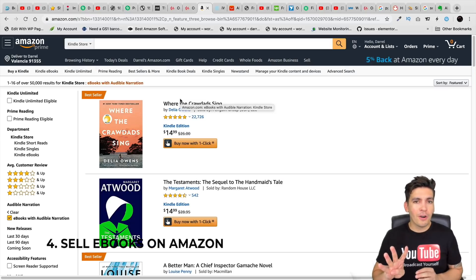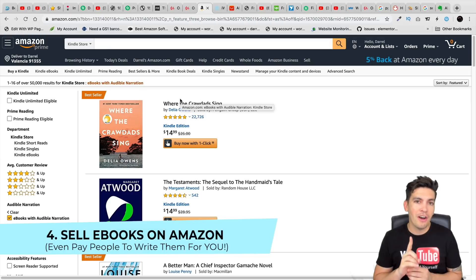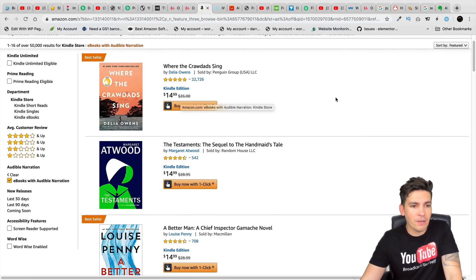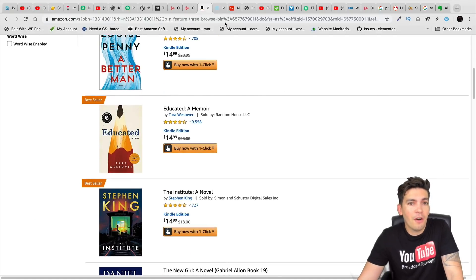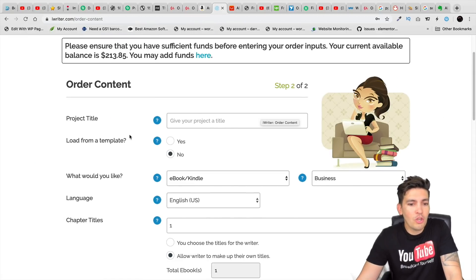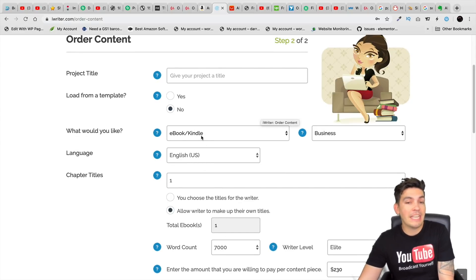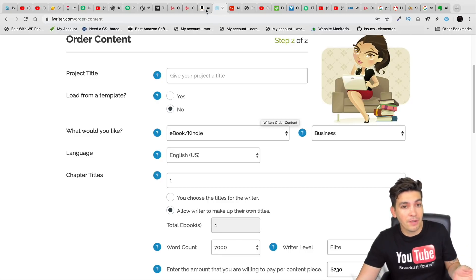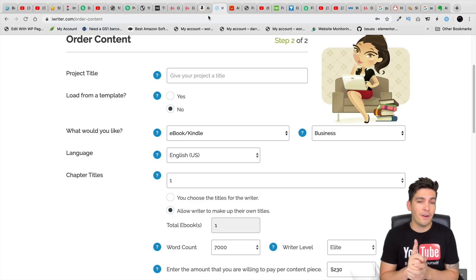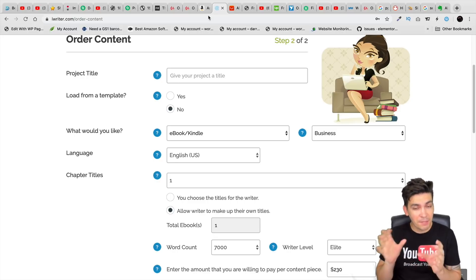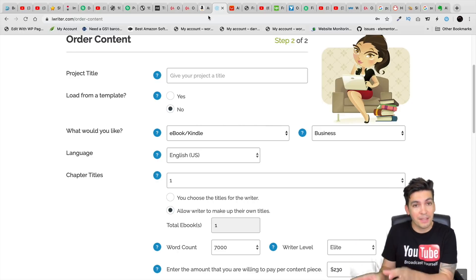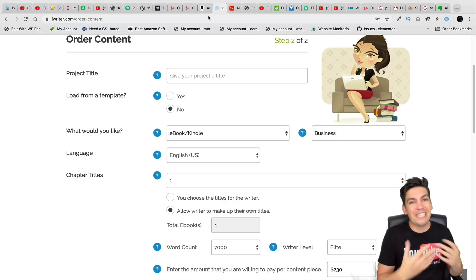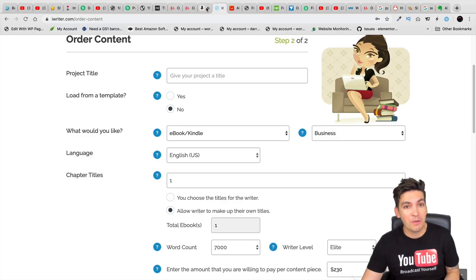Number four, and I personally have a friend who does this, is selling eBooks on Amazon Kindle. Now, this website right here will actually let you submit your eBook and people can buy it. Now, there is a website called iWriter.com where you can literally pay someone 200 bucks and they'll write you an eBook. And you can put it on Amazon.com and you can make money off that book. In fact, I have one friend in Thailand that does that right now.